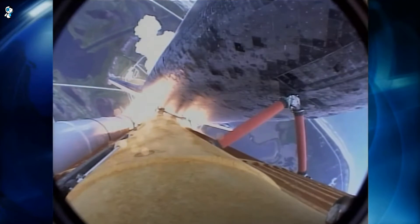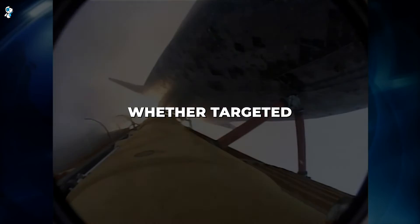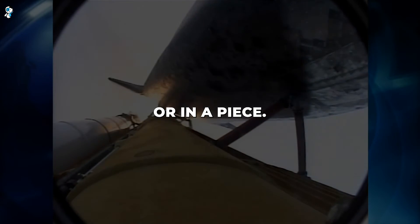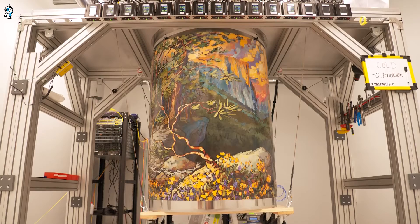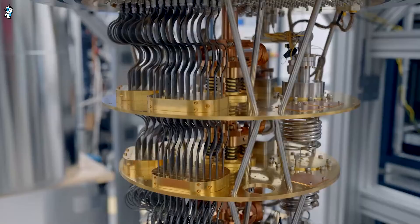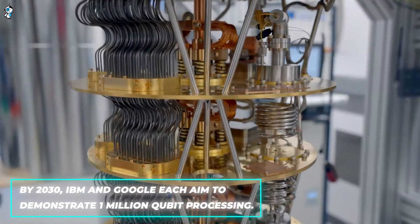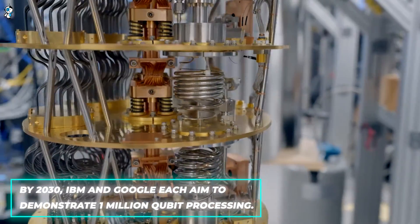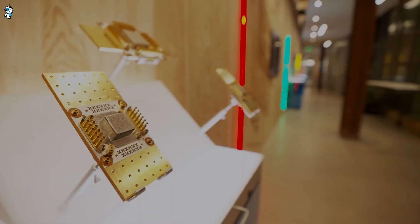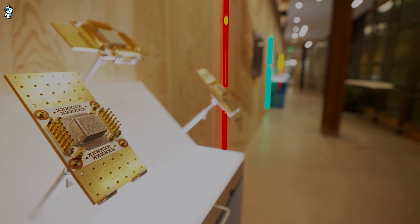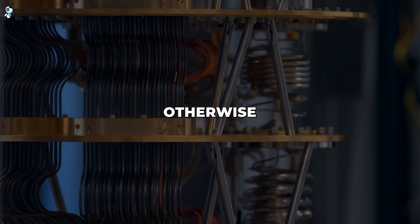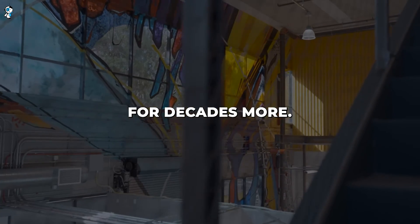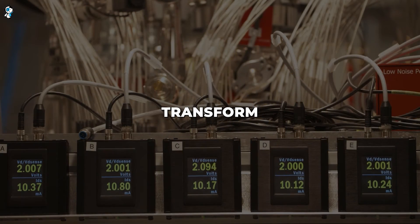One thing advanced missiles and meditative monks share is precision, whether targeted destruction or inner peace. Similarly, quantum computers promise to pinpoint solutions by modelling nature's smallest known scale. By 2030, IBM and Google each aim to demonstrate 1 million qubit processing, massively outpacing classical systems at specialised tasks like chemistry simulations. As quantum crunches complex problems otherwise unsolvable for decades more, how might cryptography, medicine and other fields transform?